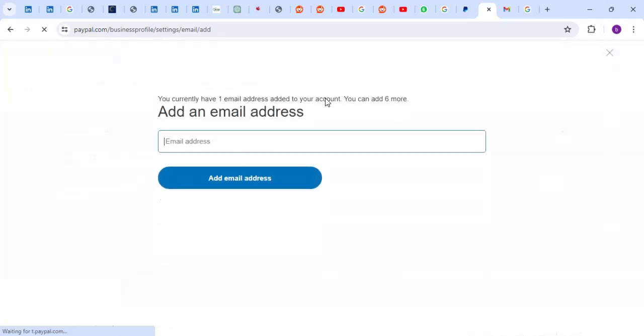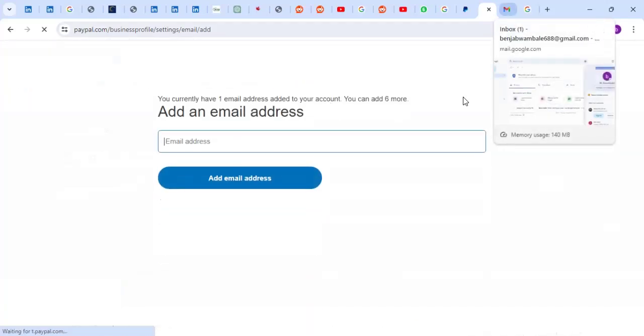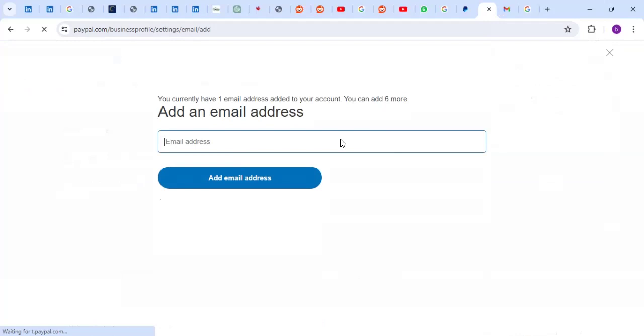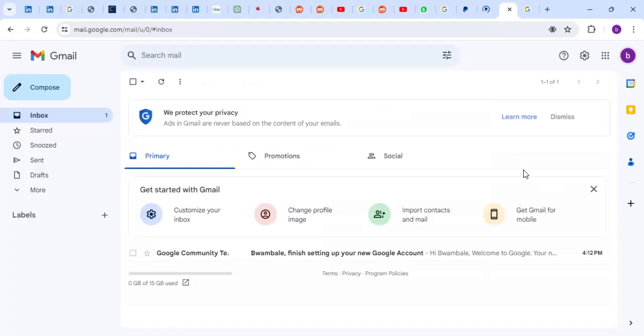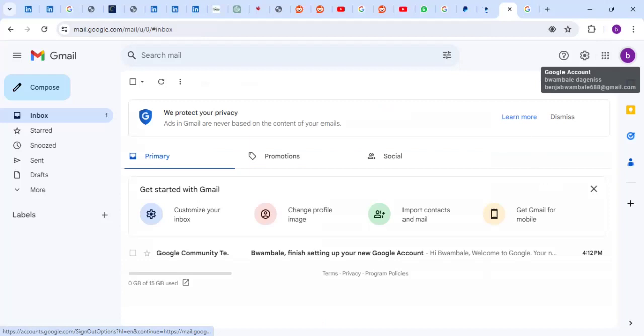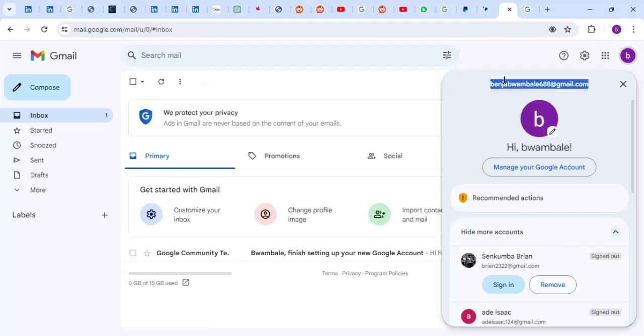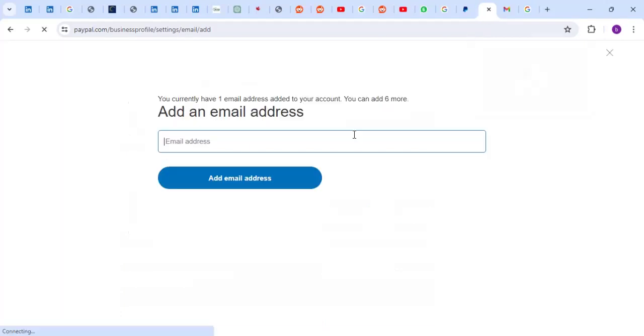They're going to tell me add another email. In other words, adding another email is like adding another person. Let me copy this email because it's the user I want to add. Put it here.